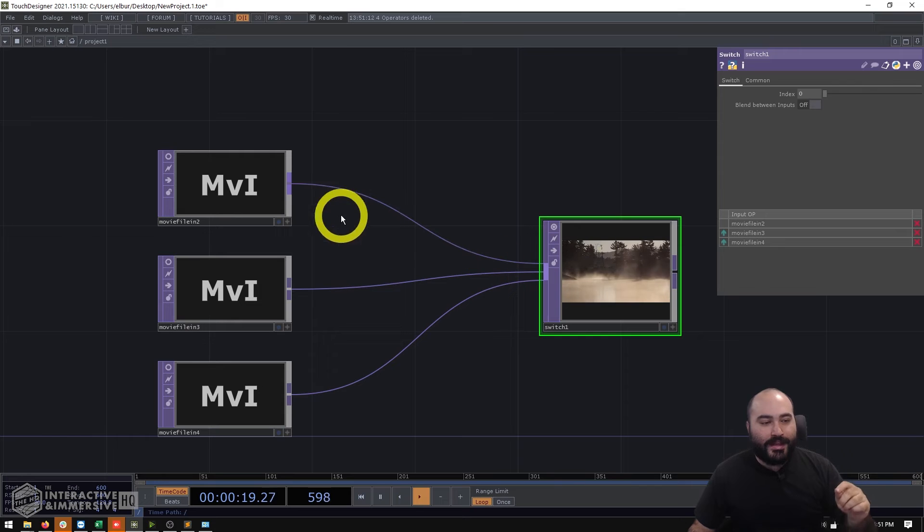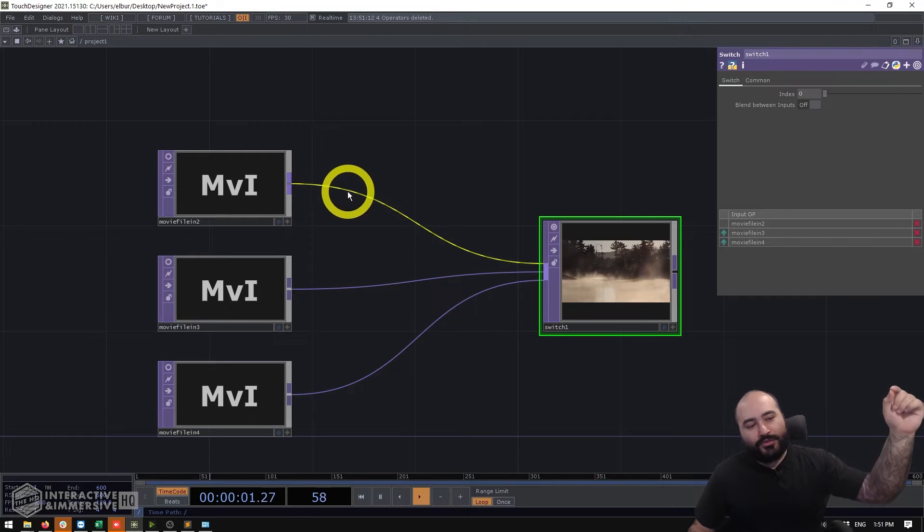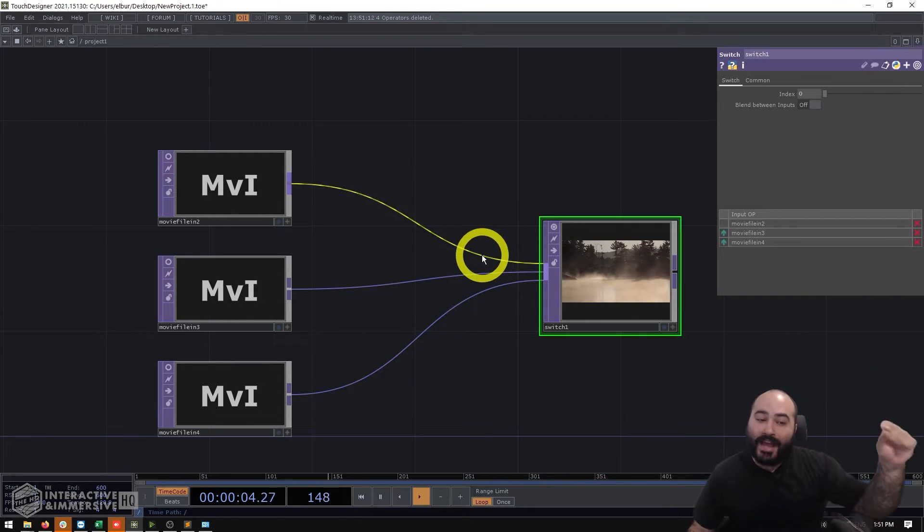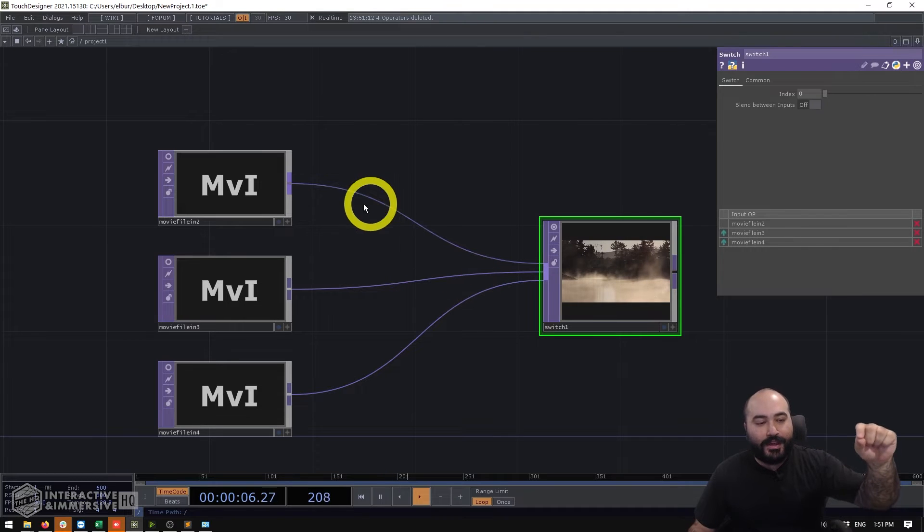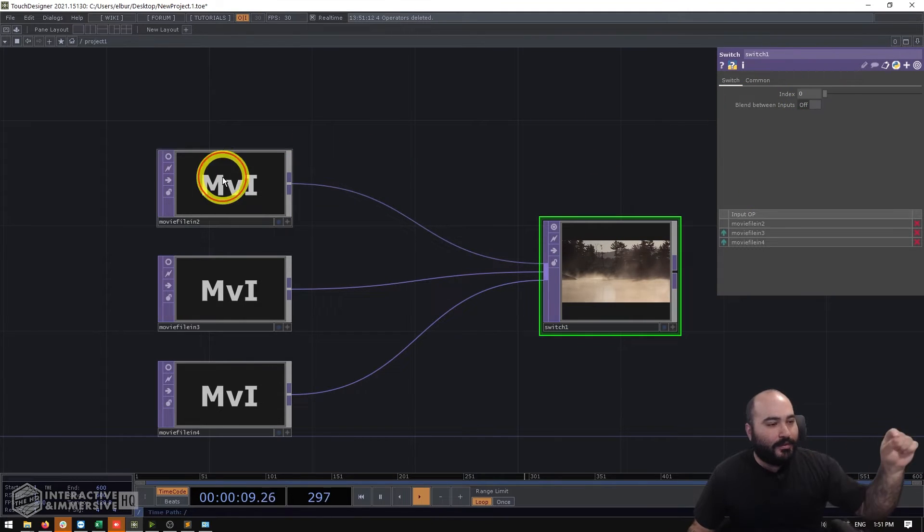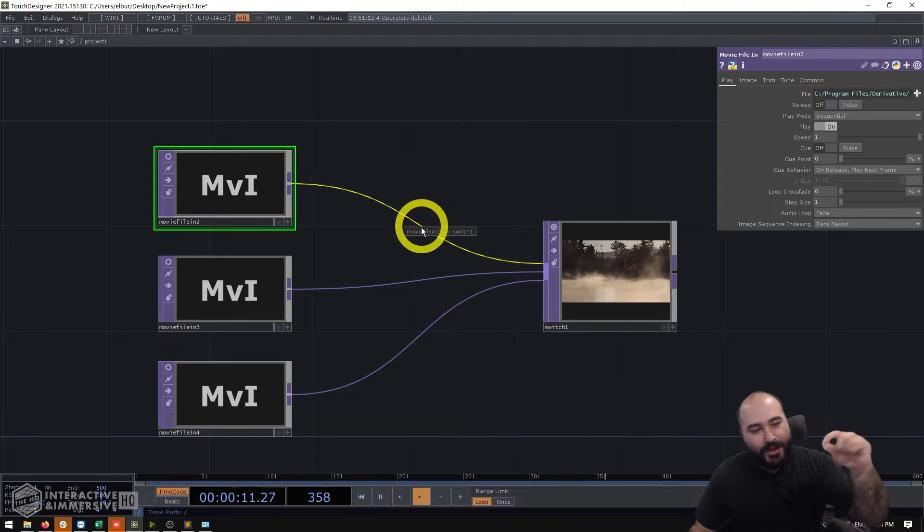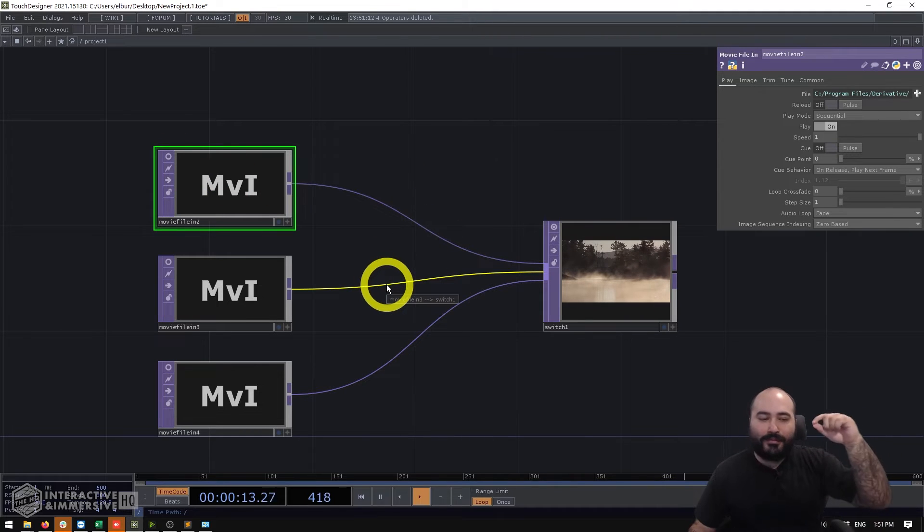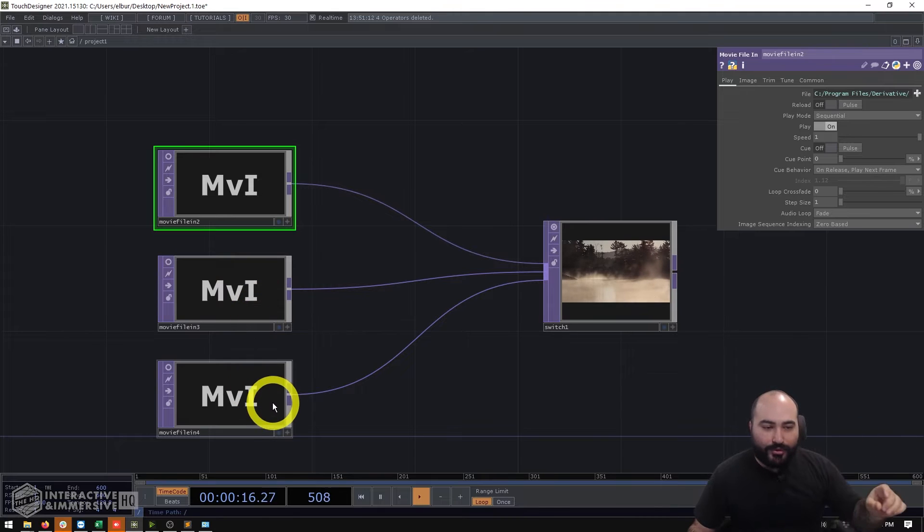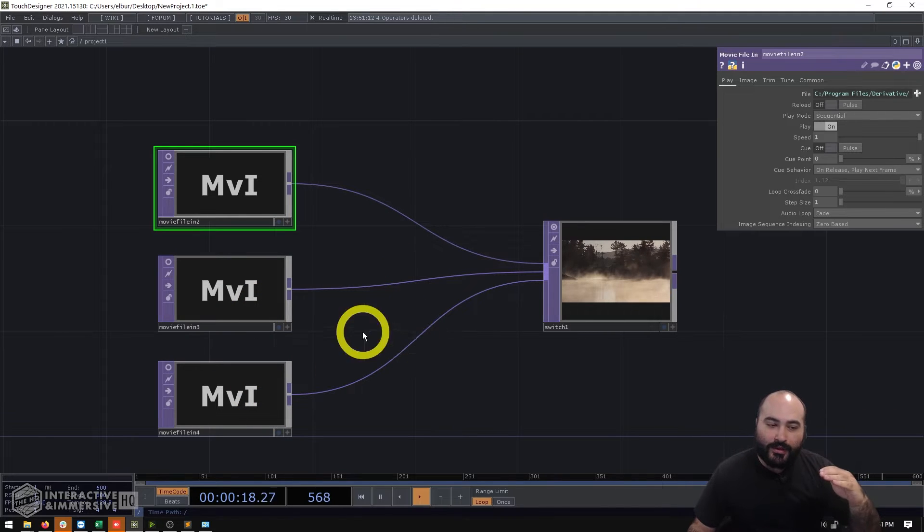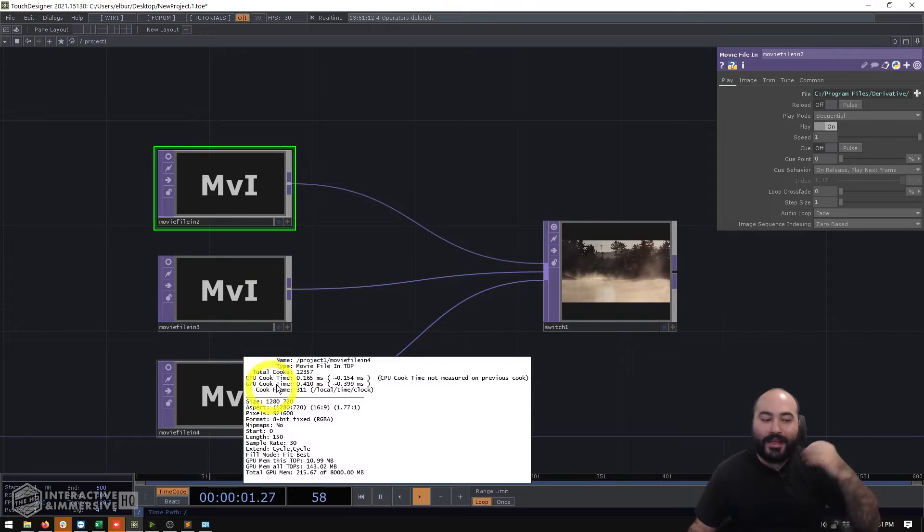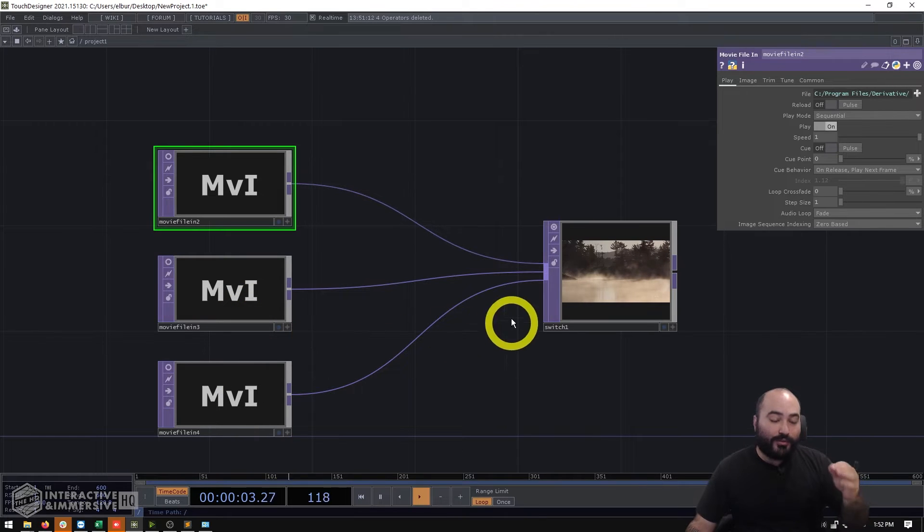Now on the switch if you're doing these kind of crossfades you'll have to turn on this blend between inputs button because if that's off what you're going to see is it just cuts between all of your different scenes. Now if you are just cutting between scenes one of the crazy great benefits of switch top you're immediately going to notice is that only the source material that is passing through the switch is actually cooking.